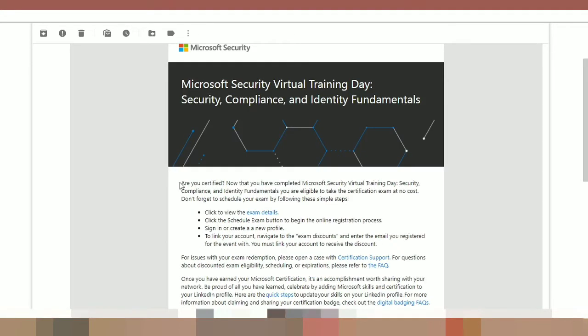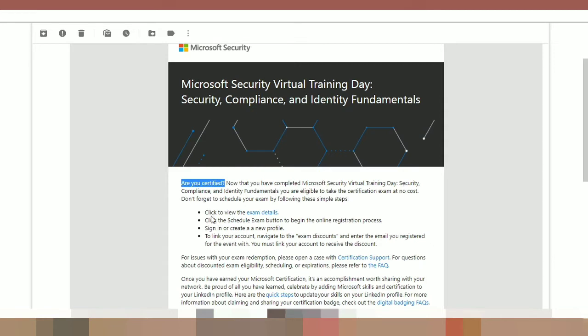Here you can see, are you certified? Now that you have completed Microsoft Security Virtual Training Day, Security Compliance and Identity Fundamentals, you are eligible to take the certification exam at no cost. Don't forget to schedule your exam by following the simple steps. So let us see what are the simple steps.